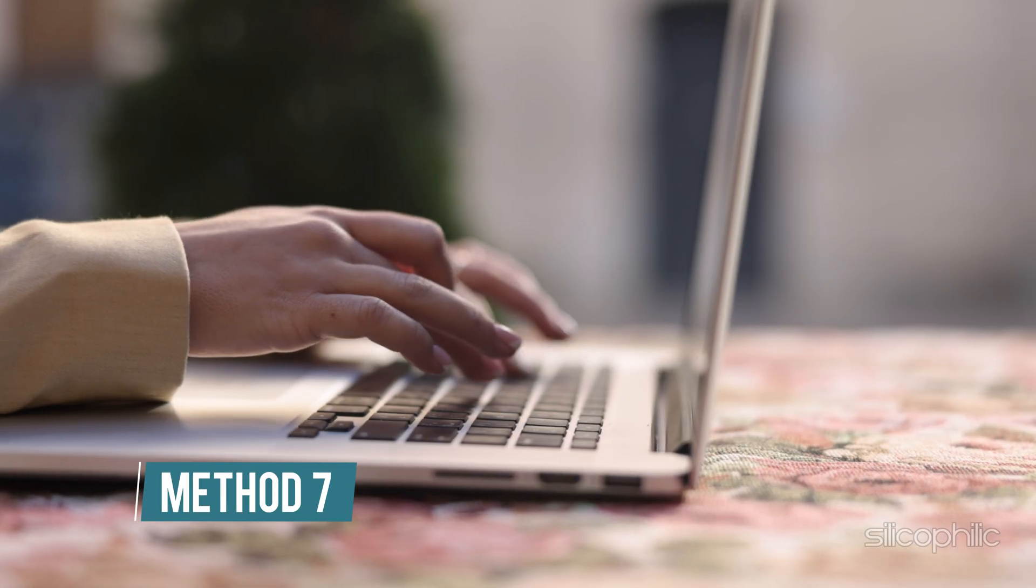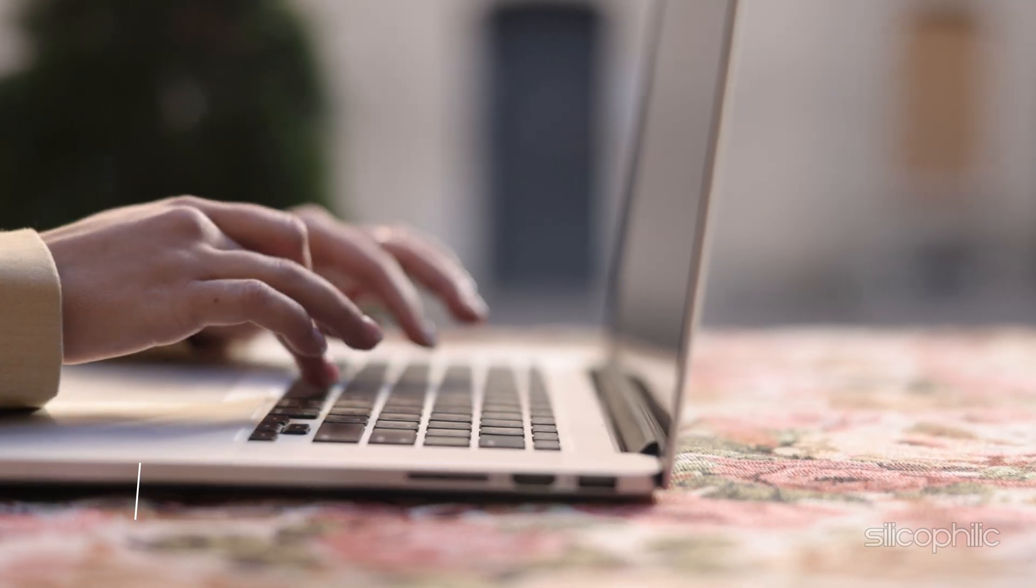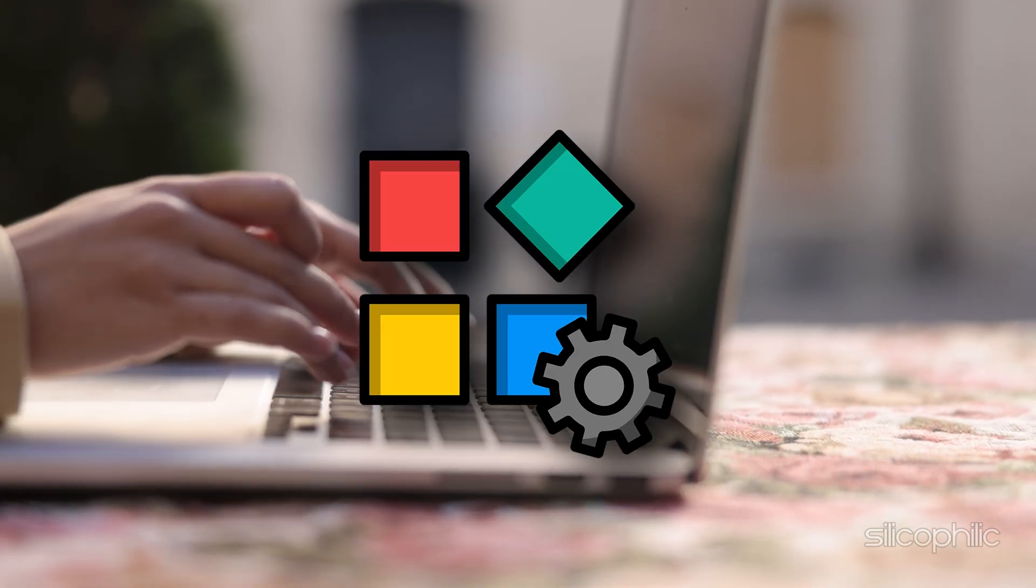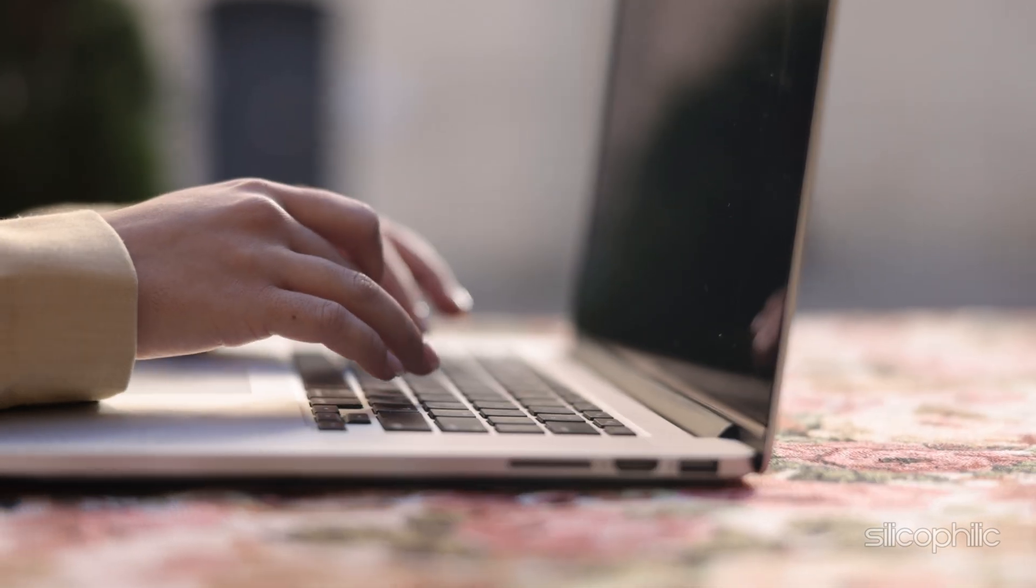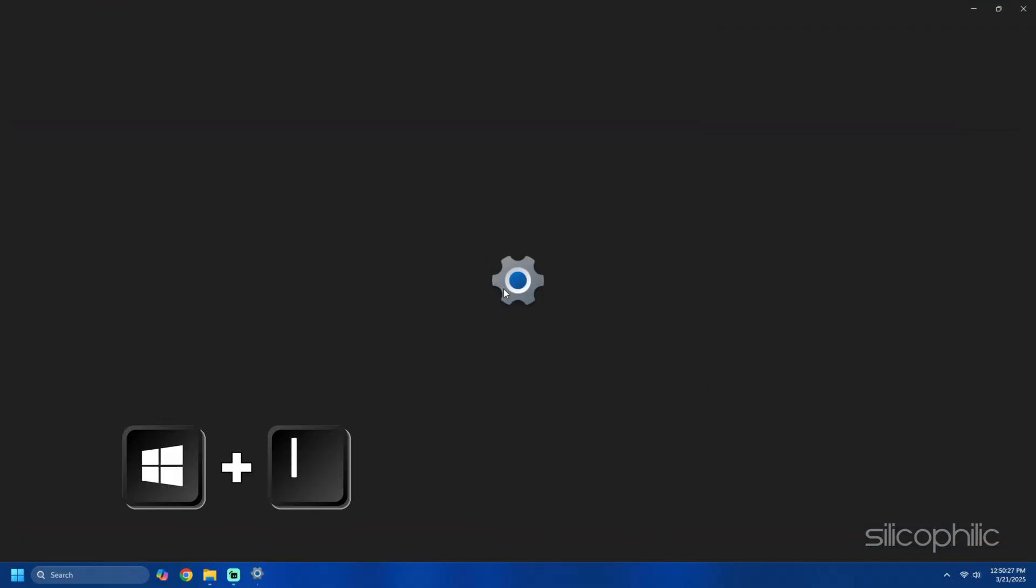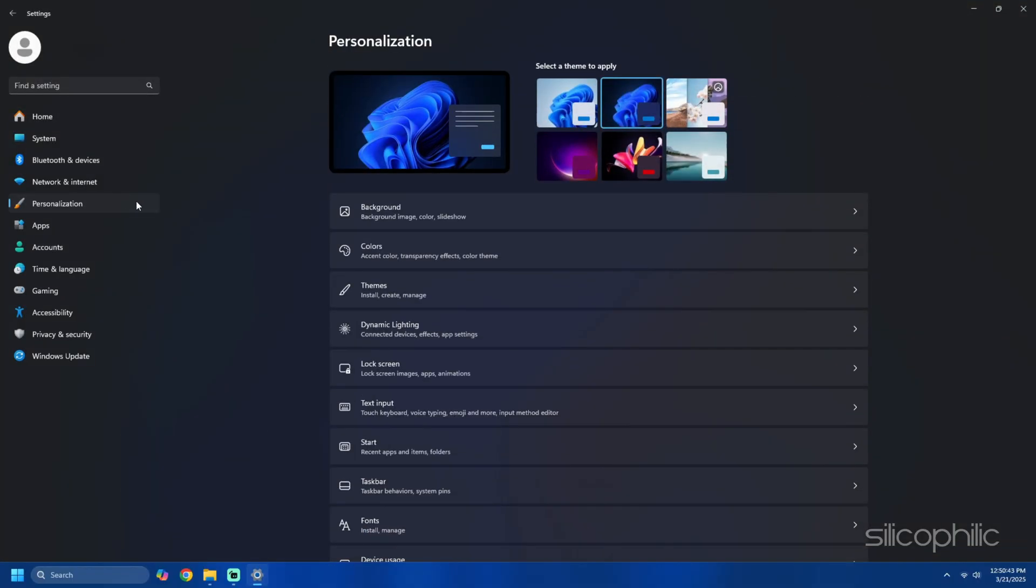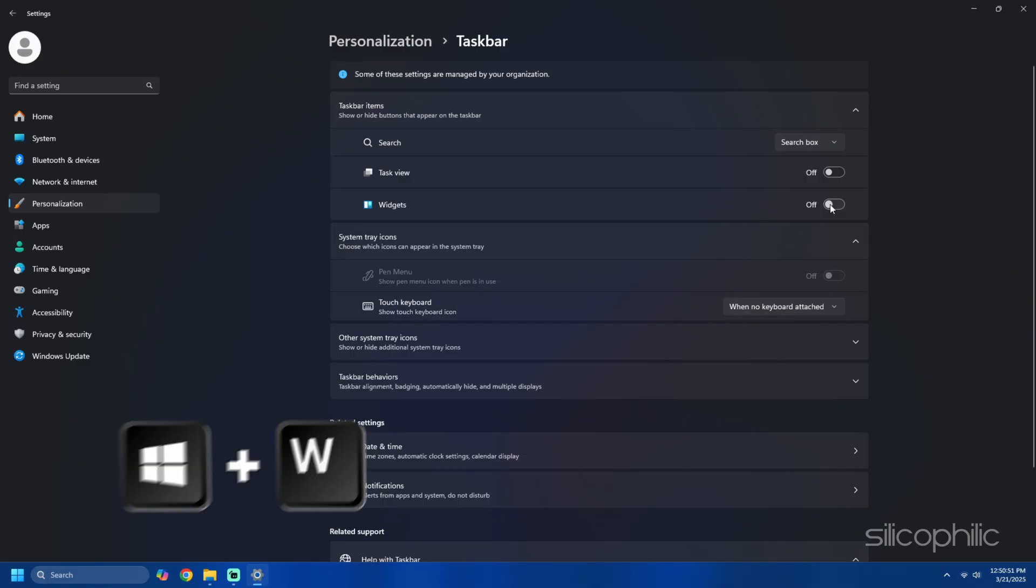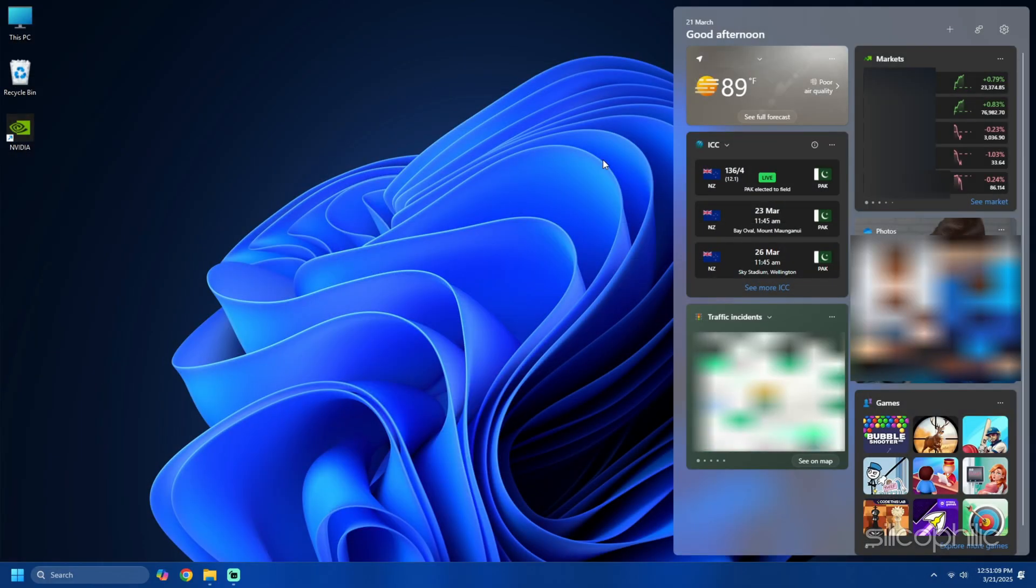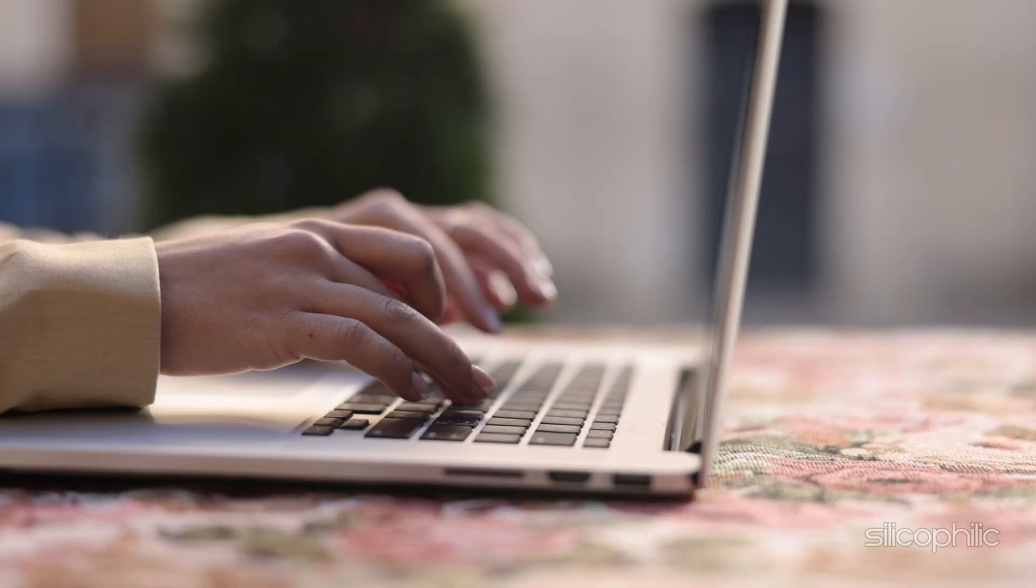Method 7: Disable sponsored ads in widgets. Widgets can display ads for sponsored content. Here is how to turn them off. Press Win plus I to open the settings app, then navigate to personalization then taskbar. Toggle off the widgets option under the taskbar items section. To further disable widgets content press Win plus W to open widgets. Click the profile icon in the top right corner and select sign out.